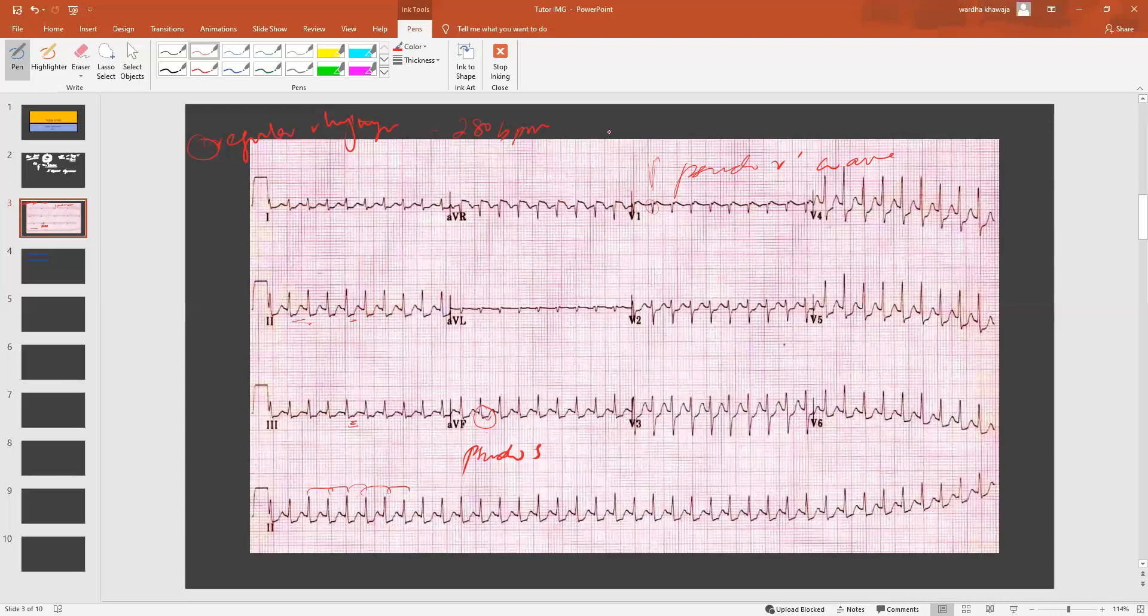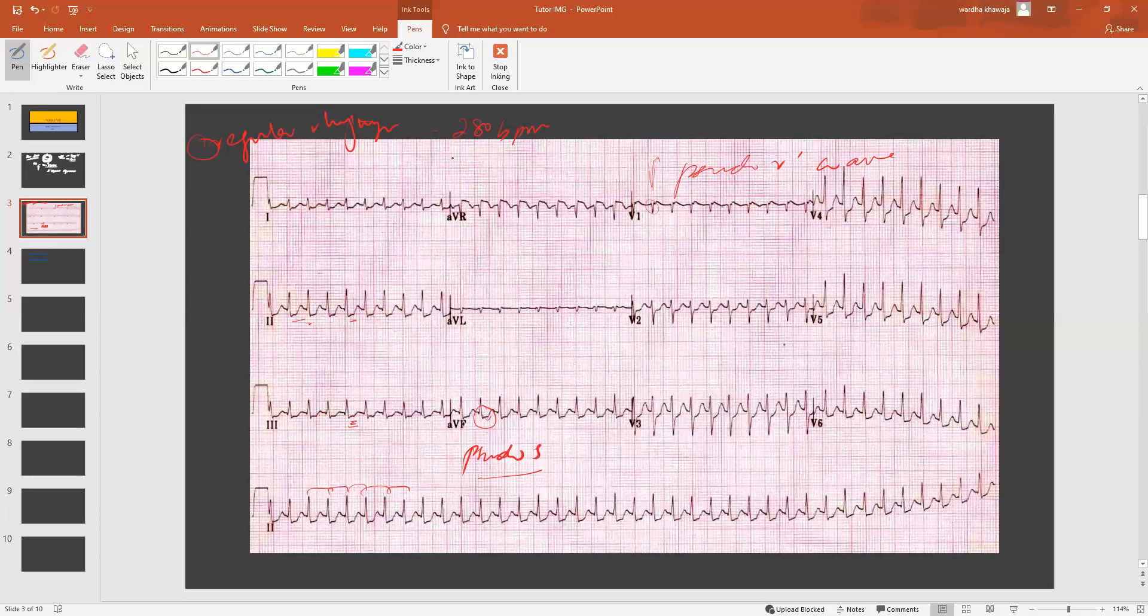Whenever you have a tachyarrhythmia with a narrow QRS complex, you have to take a closer look at 2, 3, and AVF to identify a pseudo S wave, and you want to look for a pseudo R prime wave. This will help you diagnose further the AVNRT. We're going to be having another short video to talk about the treatment of AVNRTs. Stay tuned for that, and keep supporting our channel by liking our videos.